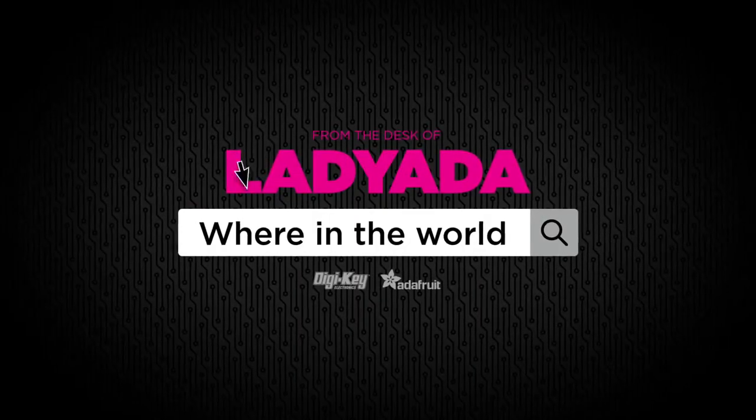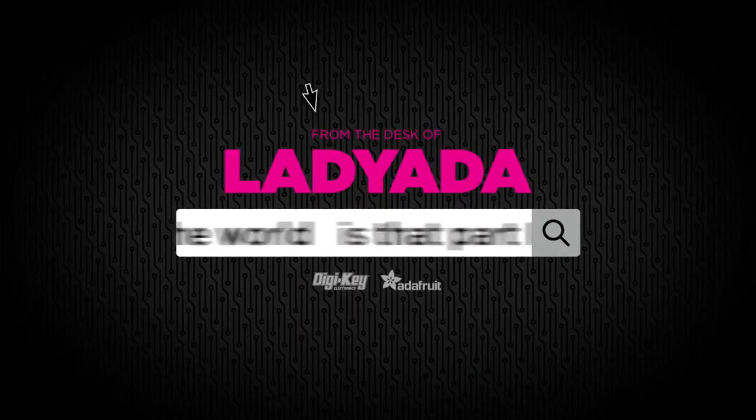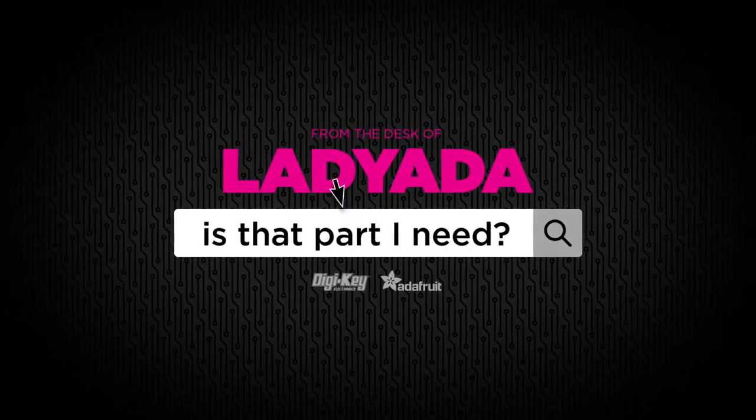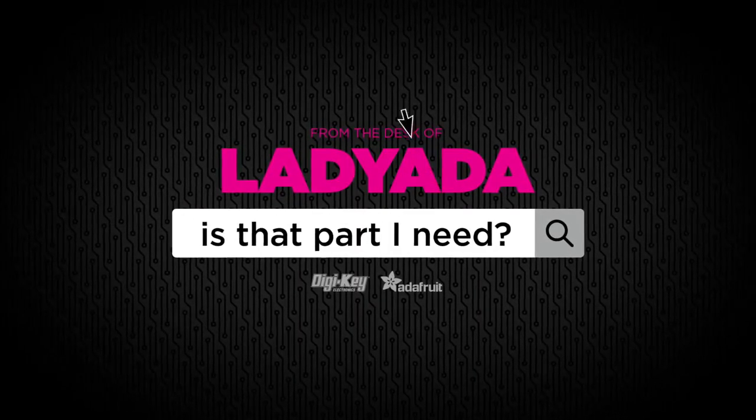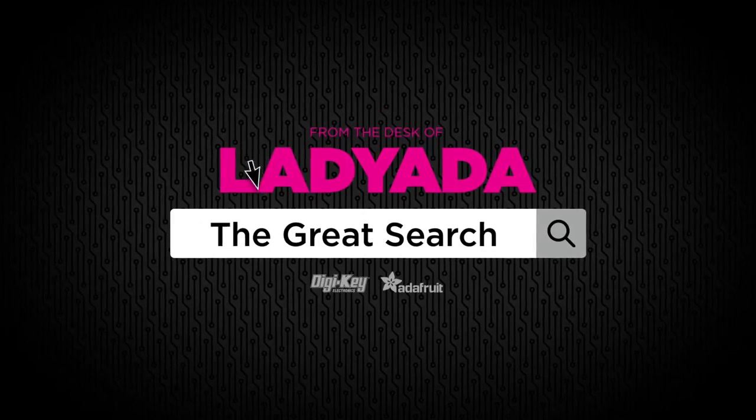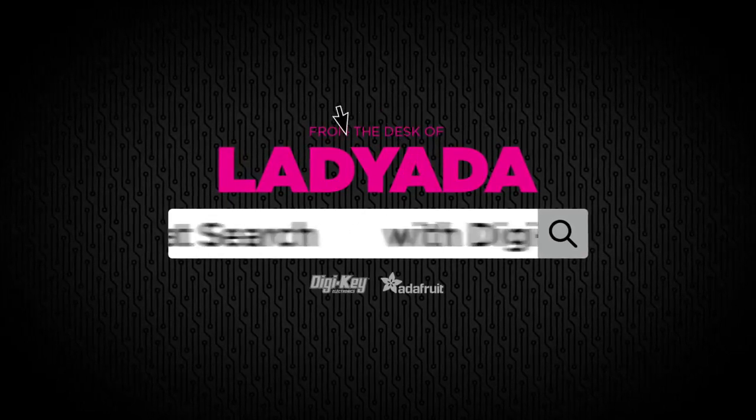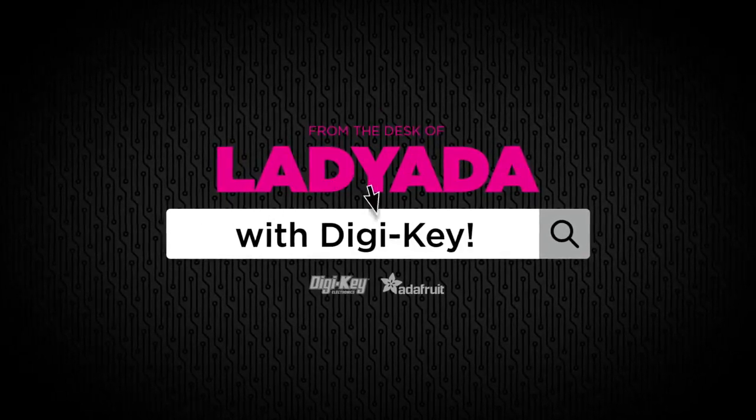Where in the world is that part I need? The Great Search with Digi-Key.